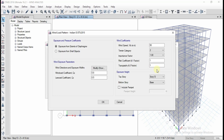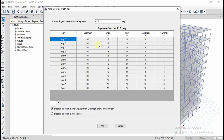We need to modify the parameters here — give the basic wind speed and other coefficient values. We are going for exposure from extents of diaphragm, so we need to create the diaphragm for wind analysis. Either you can create the diaphragm first or give the parameters later. Since the diaphragm has already been created for the seismic load, we will get those parameters automatically.